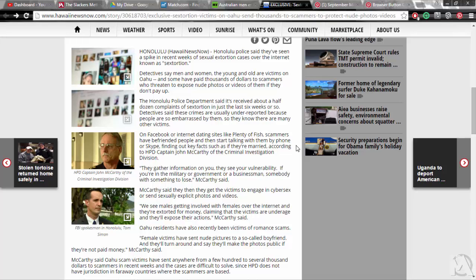Oahu residents have also recently been victims of romance scams. Female victims have sent nude pictures to so-called boyfriends and they'll turn around and say they'll make the photos public if they're not paid money, McCarthy said. McCarthy said Oahu scam victims have sent anywhere from a few hundred to several thousand dollars to scammers in recent weeks and the cases are difficult to solve since HPD does not have jurisdiction in faraway countries where the scammers are based.